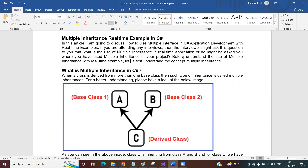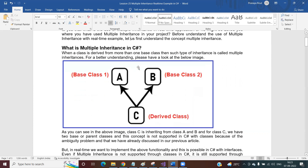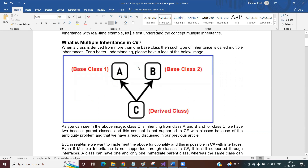If you are attending any interviews, the interviewer may also ask you: what is the use of multiple inheritance in your real-time application, or where you have used multiple inheritance in your project, if you are an experienced developer. So before understanding the use of multiple inheritance with one real-time application, let us first understand the concept of multiple inheritance.